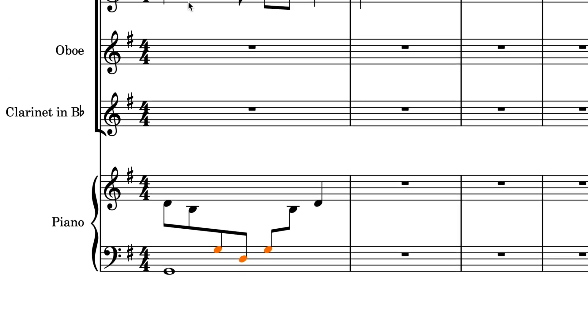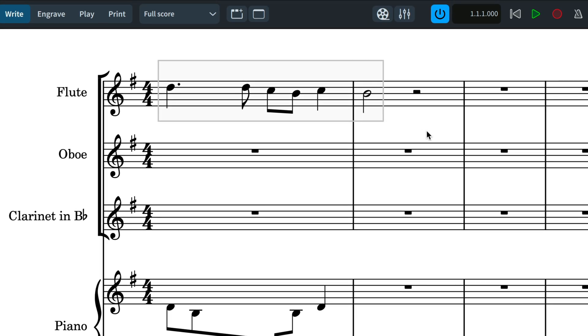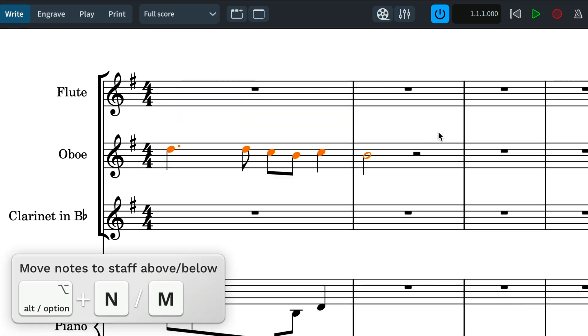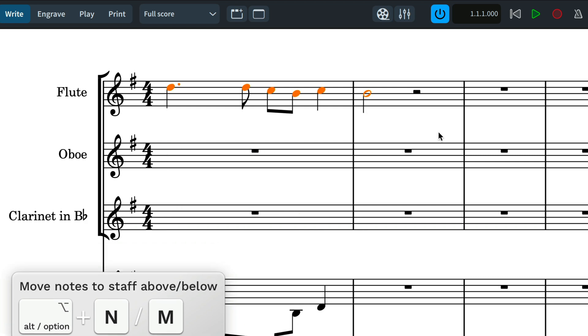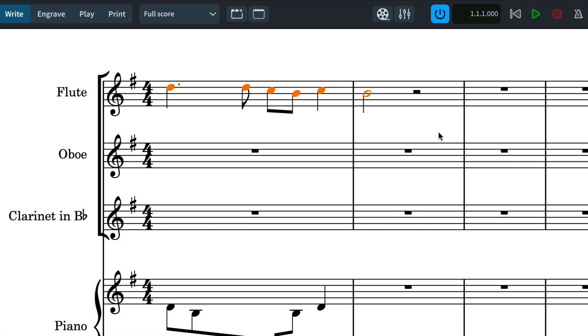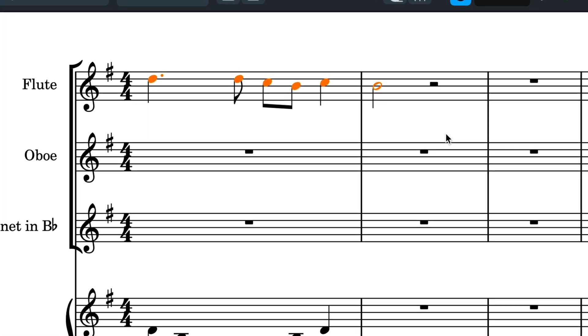This then extends to Alt plus N or M to move the selected note to the staff above or below, which can be to any pitched instrument.